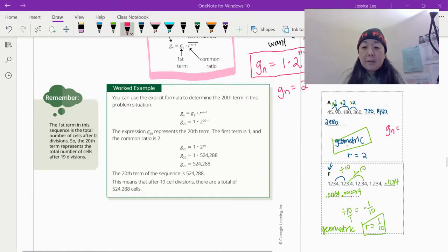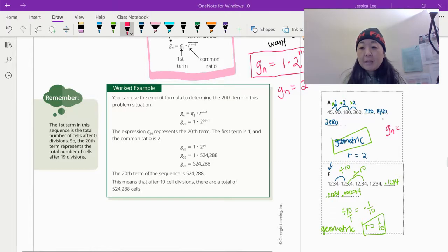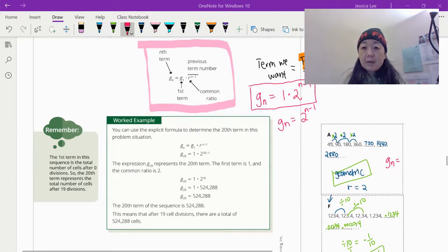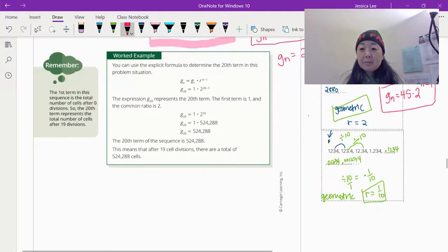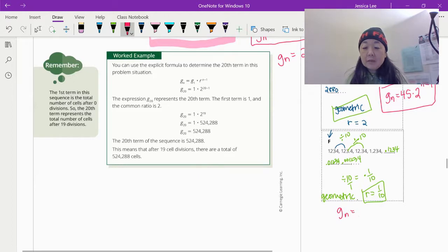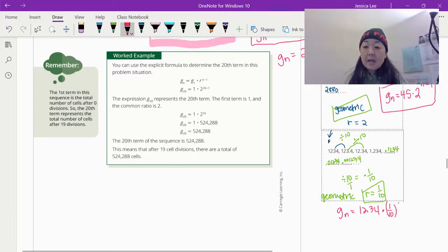Let's write the explicit formulas. G sub N equals 45 times 2 to the N minus 1. For the other sequence: G sub N equals 1,234 times one-tenth to the N minus 1 power — and we put parentheses around the fraction. For the eukaryotic cells, the 11th term: G sub 11 equals 1 times 2 to the 10th power, which is 2 to the 10th. The 1 is negligible since multiplying by 1 gives the same result.